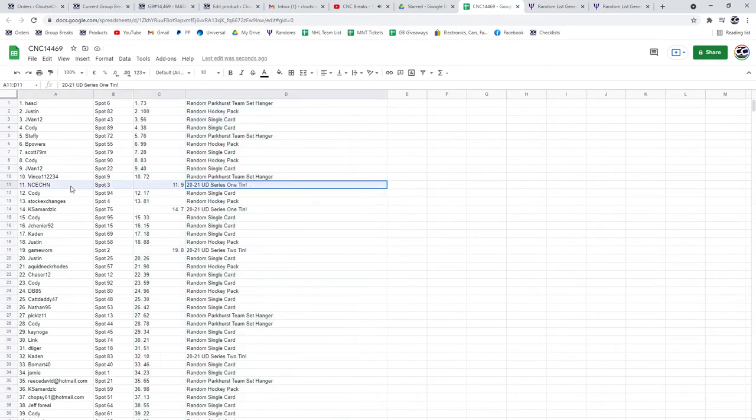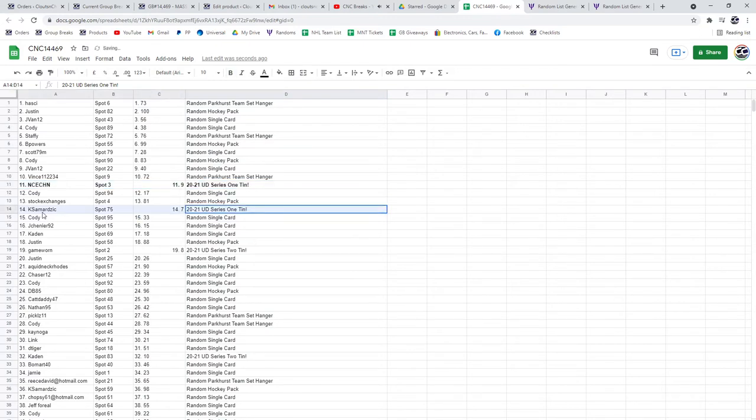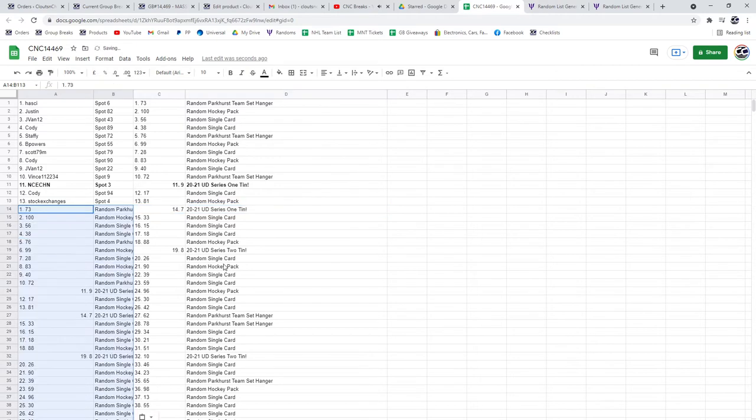The 2021 series one tin. We've got one going to NCE and one going to KSAM.